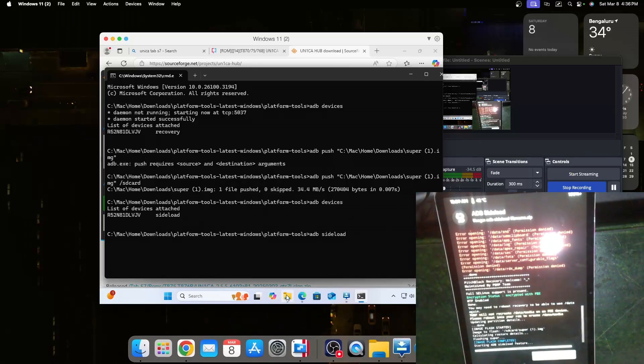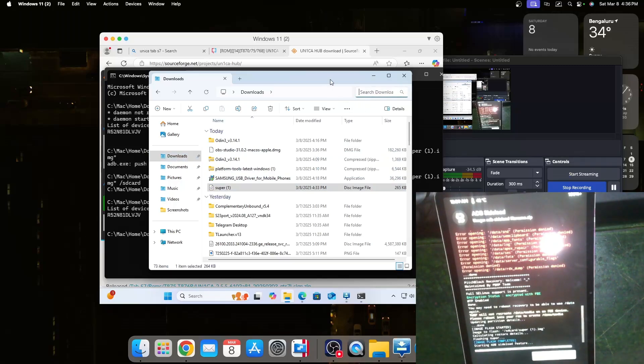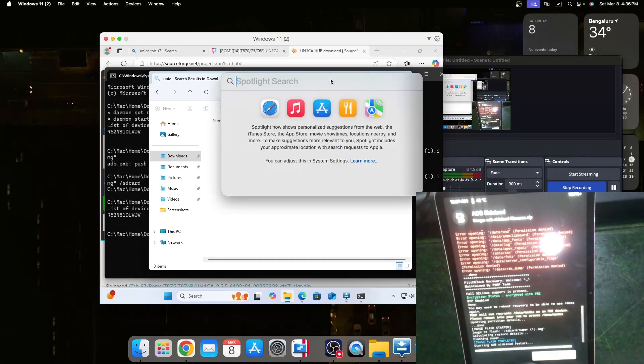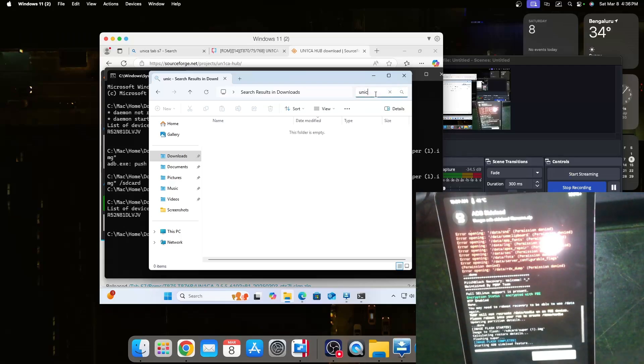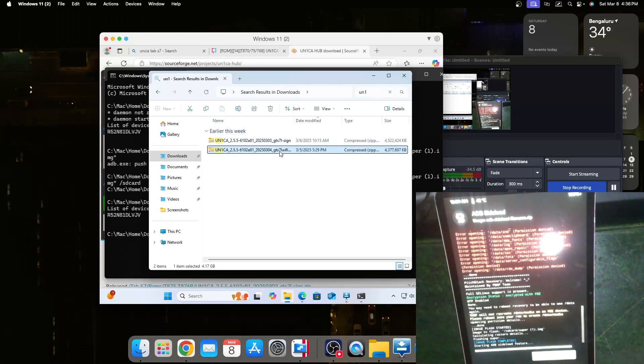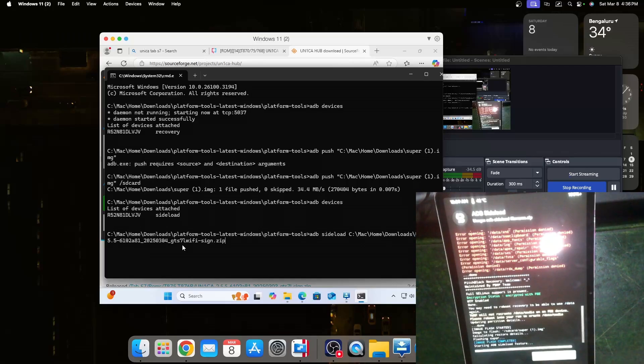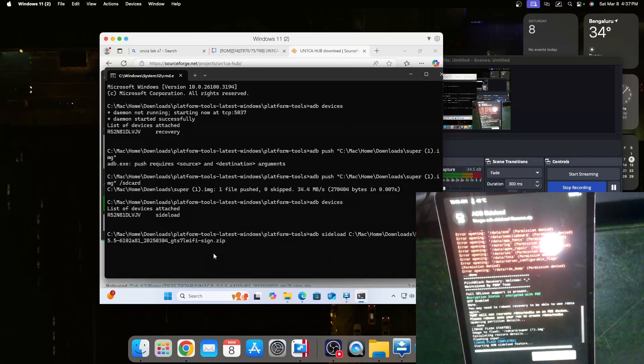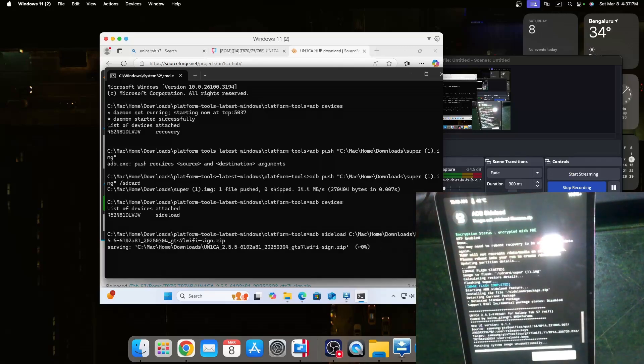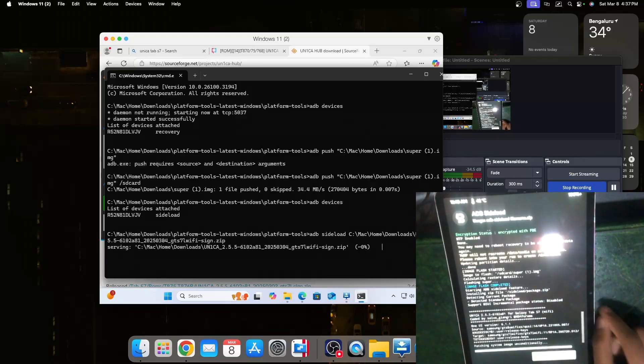I had already downloaded the file beforehand so I go to Unika. There are two versions for the 5G and the standard. I have the Wi-Fi model so I'm going to take this one. Adb sideload for gts7l Wi-Fi. You should check the model number and you should download the correct file and then we can just hit enter.